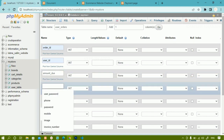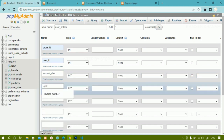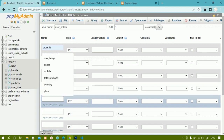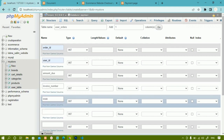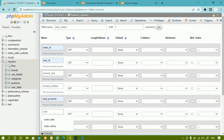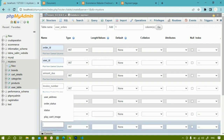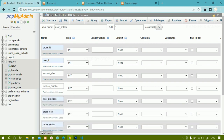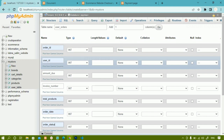I also want to create one invoice number column, which will store a randomly generated number. Then I will create a 'total_products' column to store how many products the user is going to order. After that, I need an 'order_date' column to record on which date the order was submitted. Finally, I need an 'order_status' column — whether the status is pending or completed. If the user has done payment, the status should be completed.